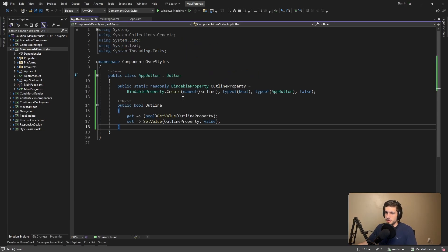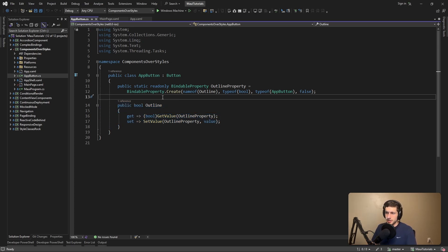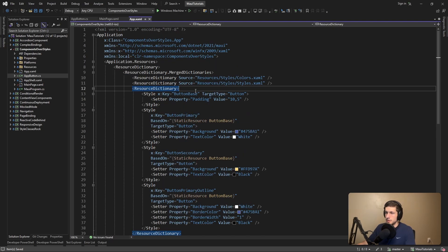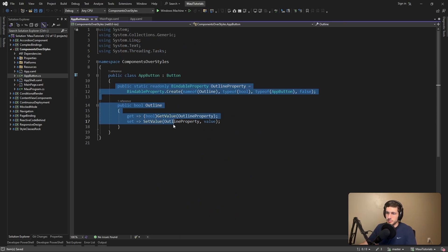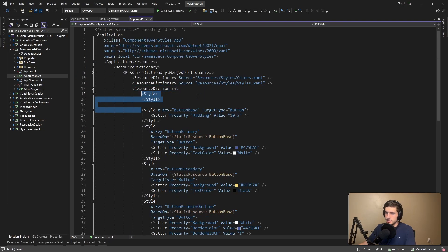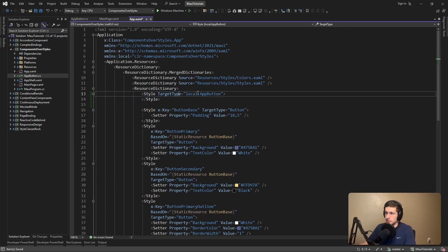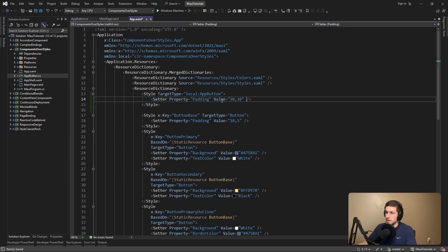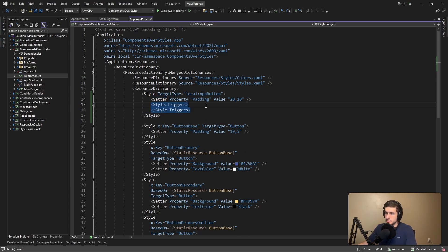Back to our component — let's give this outline property some meaning and make it actually outline our button. We could create a specific resource dictionary for our AppButton, but for now let's just put it in our global resource dictionary. We're going to create a global style targeting our AppButton that does something with this outline property. I'm going to be targeting our AppButton — we will have to import this namespace. By default, whether or not the outline property is true or false, we are going to have some big padding. And now to apply specific styles whenever the outline property is true, we're going to leverage a trigger.